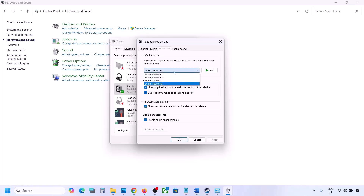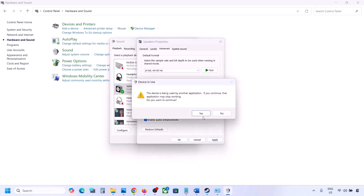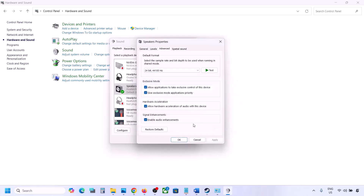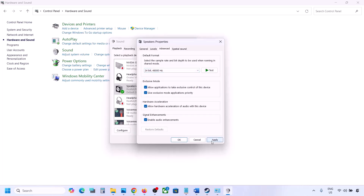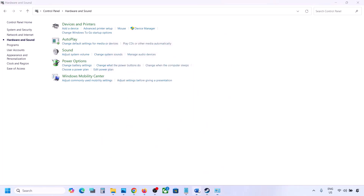If that does not work, you can try 24-bit, 44,000 Hz — hit Apply, click Yes. Then launch the game and check. For me I will keep it at 24-bit, 48,000 Hz — hit Apply, click OK, then launch the game and check.